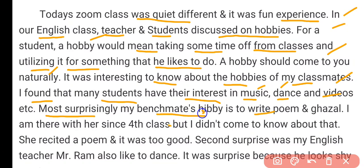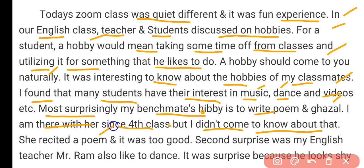Most surprisingly, my benchmate's hobby is to write poems and ghazals. I have been with her since fourth class but I didn't come to know about that. She recited a poem and it was too good.